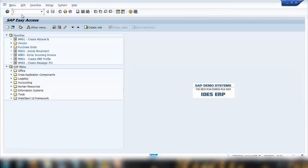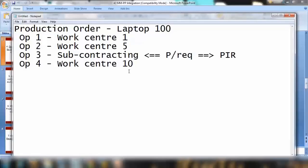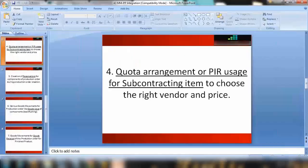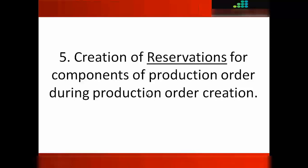The purchasing information record that we create — if you look at transaction ME11 where we created it — here we'll be maintaining it as number two, subcontracting, which we've already discussed before. That is point number four.